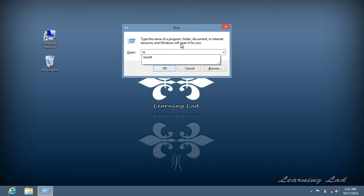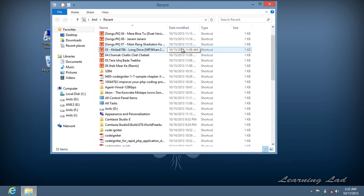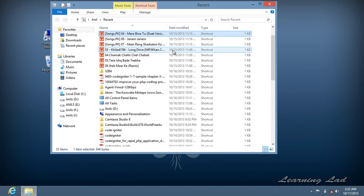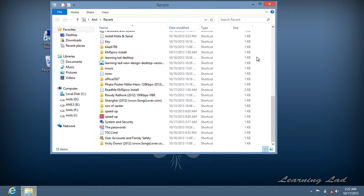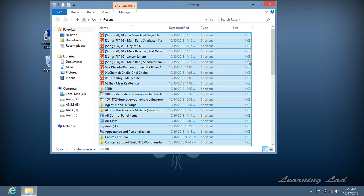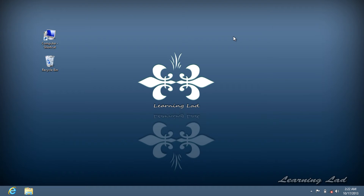The last Run command to type is 'recent'. Open the Run command and type 'recent', then press Enter or click OK. This opens the folder containing links to recently opened files and folders. Select all of them and delete them.